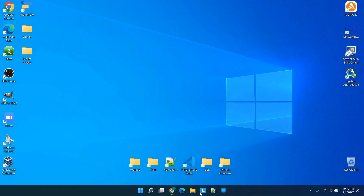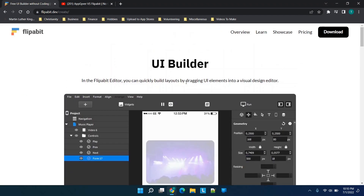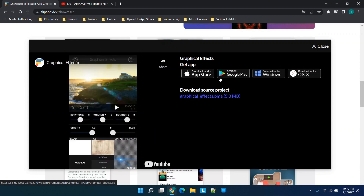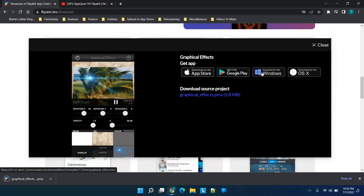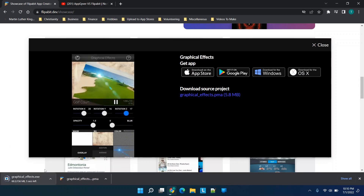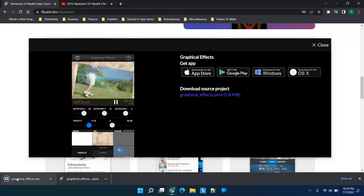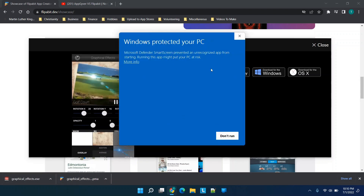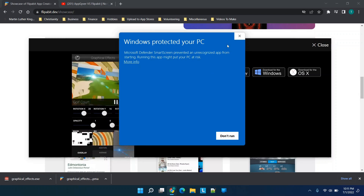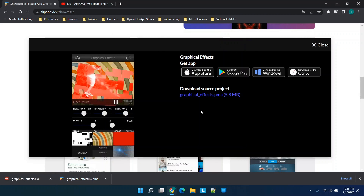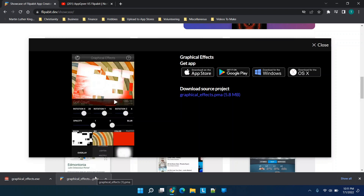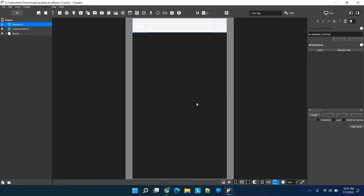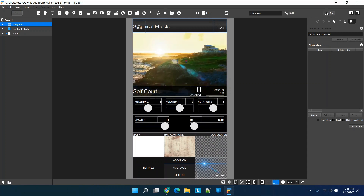Let's close this and go to the Flipabit showcase on their website to download one of these apps. I really like this golf course app, so let's download the PMA file. When I originally downloaded something similar — an EXE file — Windows Smart Screen said it prevented an unrecognized app from starting. It may not be a problematic application; it's just a newer platform not yet recognized by Microsoft. For the PMA file, you need to have Flipabit closed before clicking it.